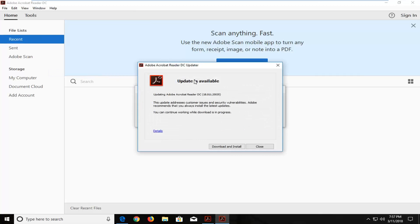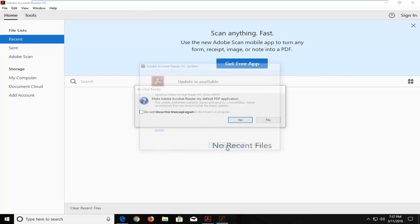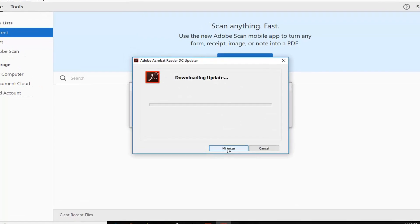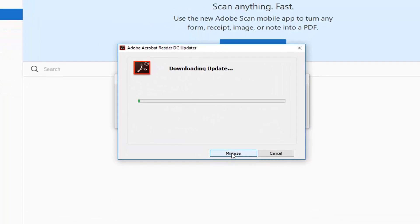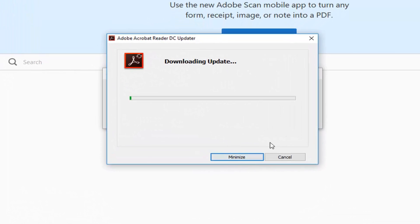If there are any updates available it will give you an option to left click on download and install right here. This will begin downloading the updates so please be patient.